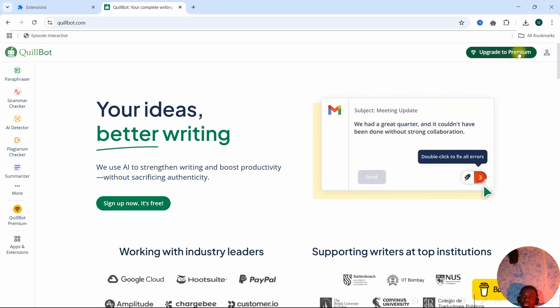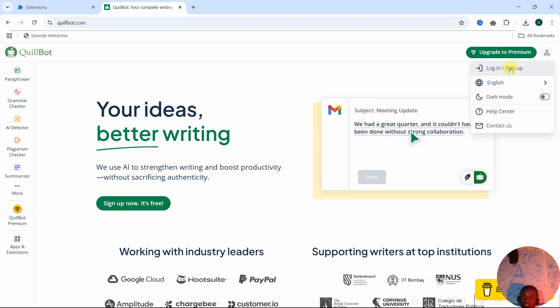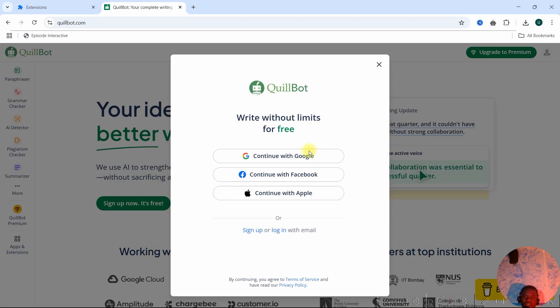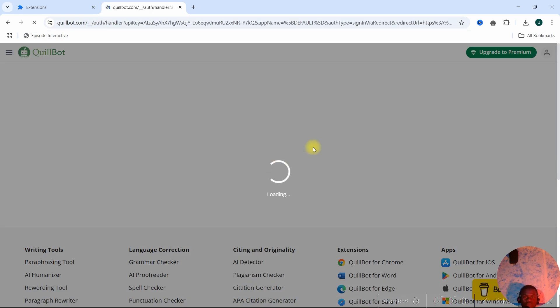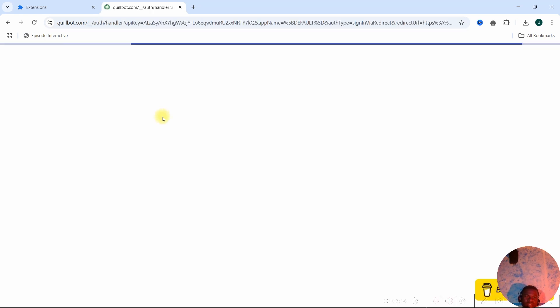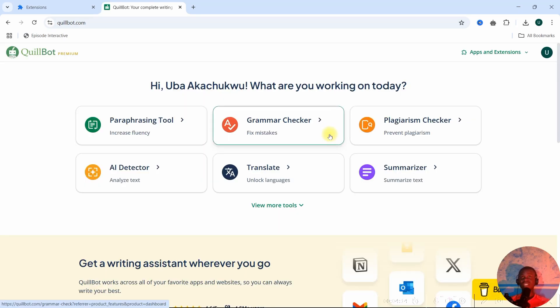You'll see it says 'Sign Up — it's free'. Go over and click Login or Sign Up. I'm going to use Google Chrome to sign in — either sign up or sign in, anyone will work.